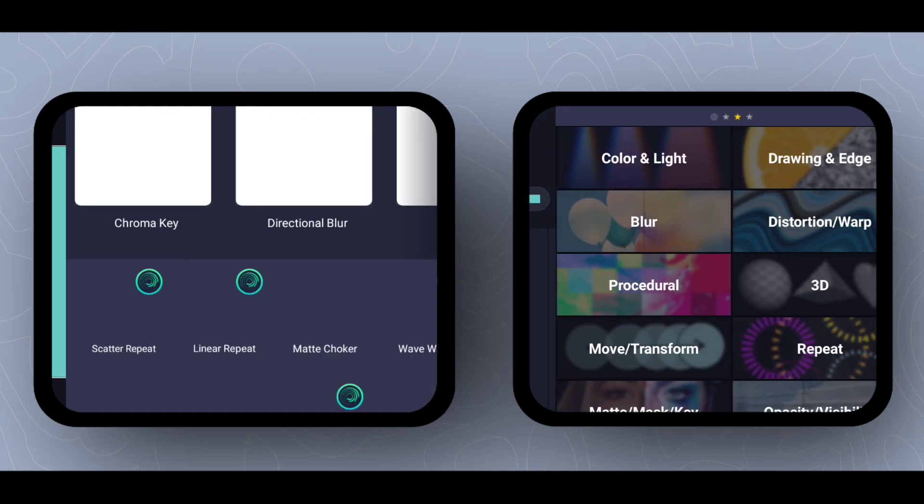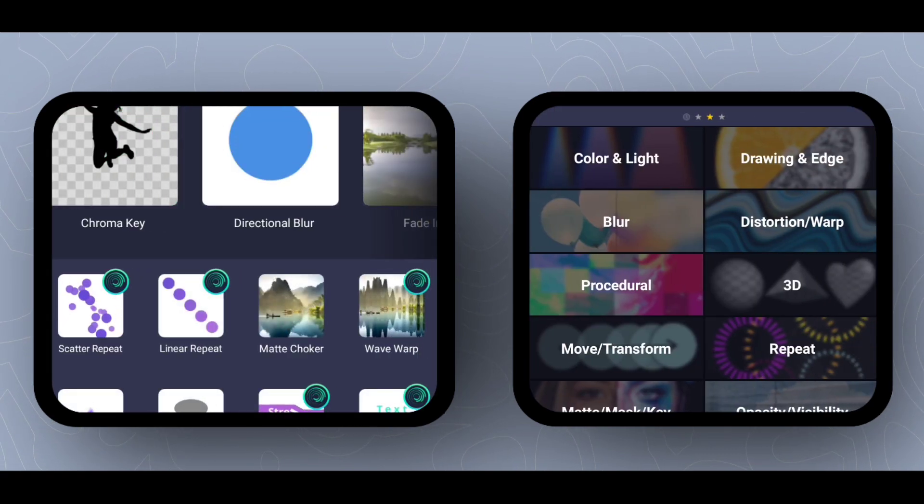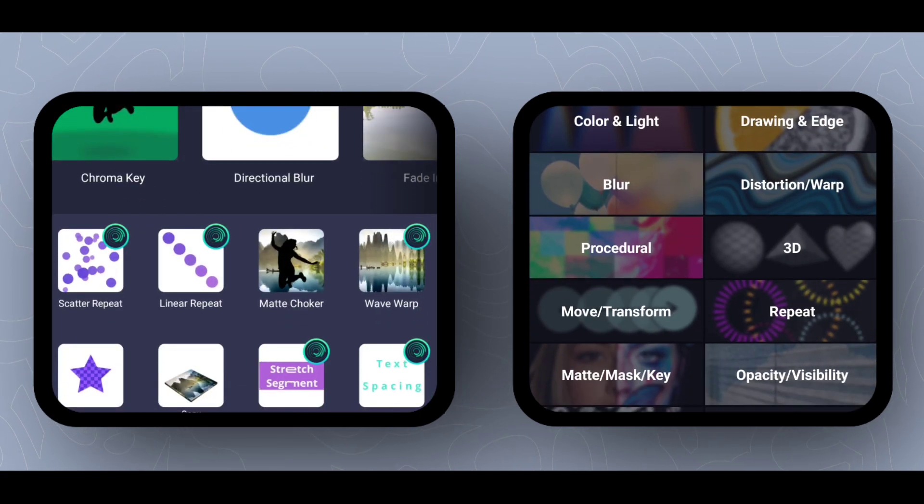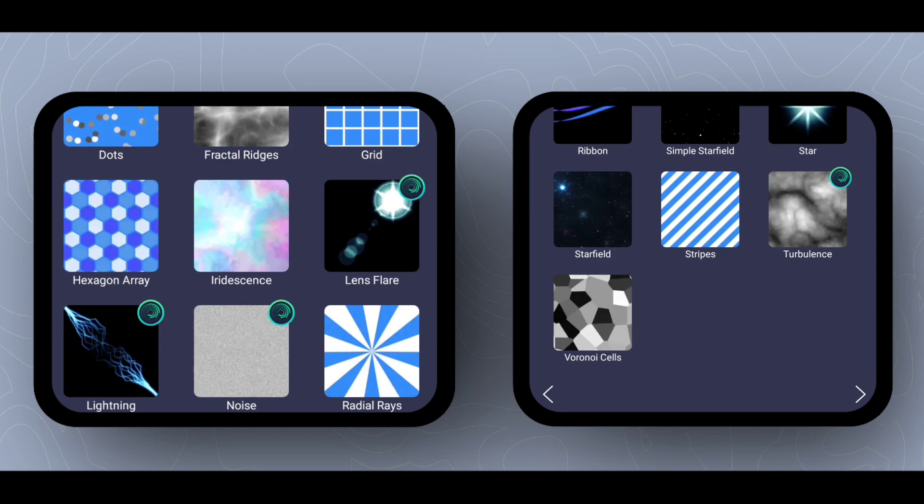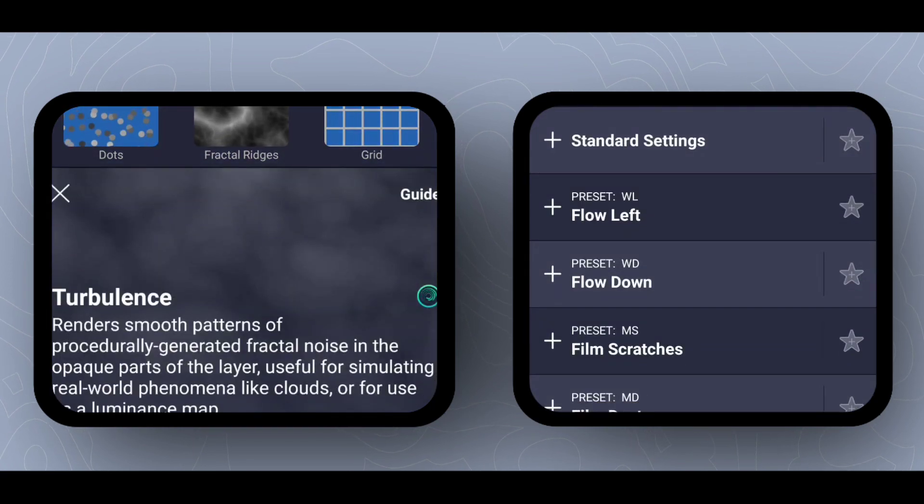Now go to the effect panel. Open procedural section and search for turbulence and add it with standard settings.